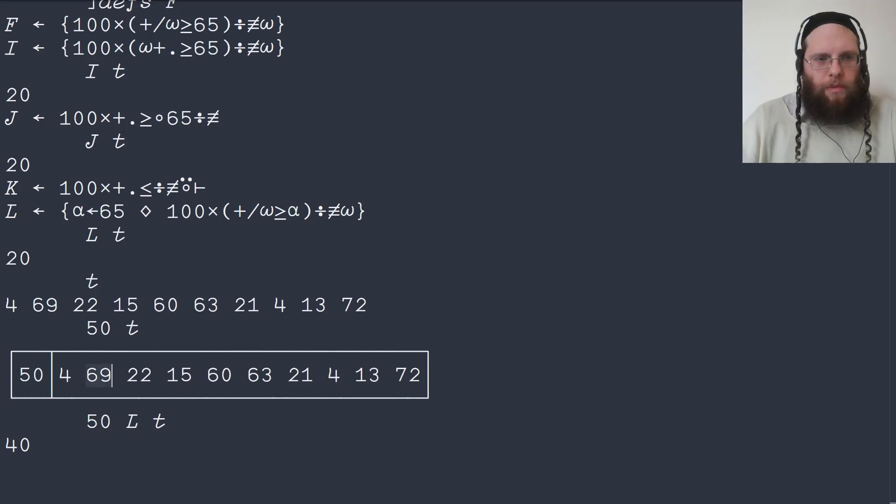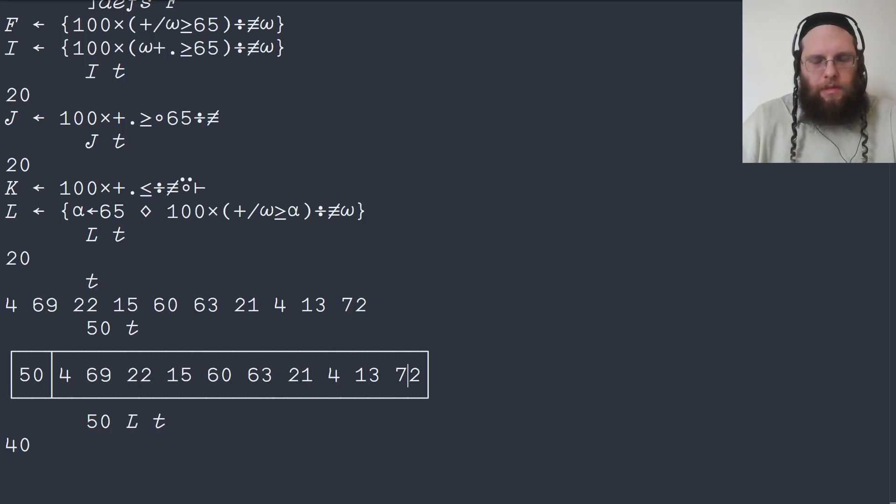And then it's 40% of the scores that pass. And we have here 69, 60, 63 and 72.